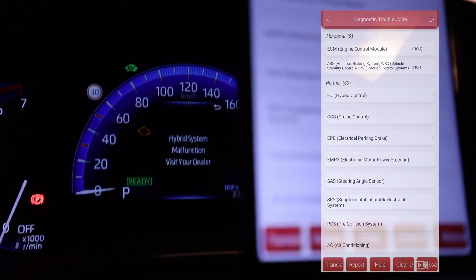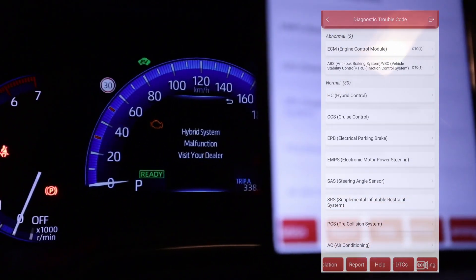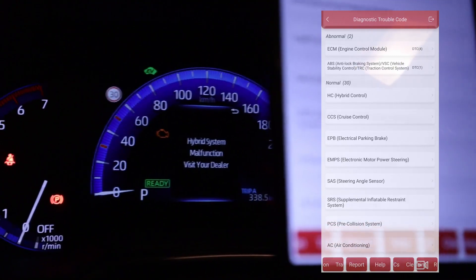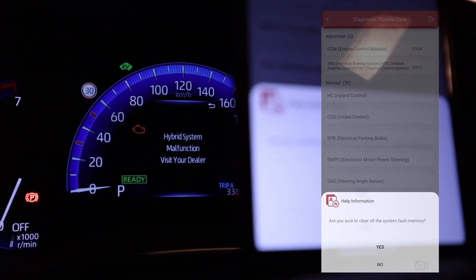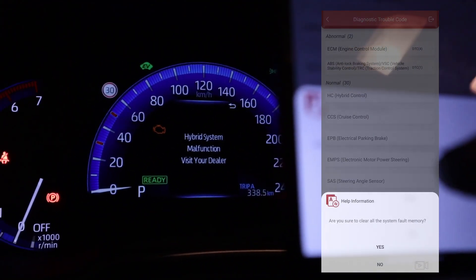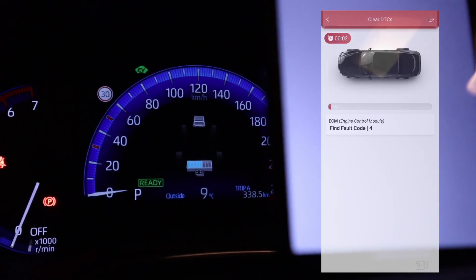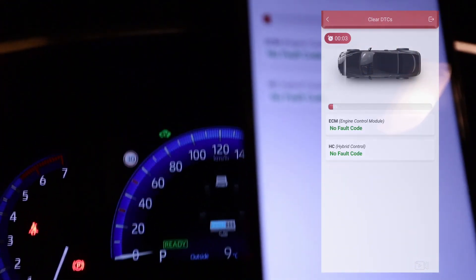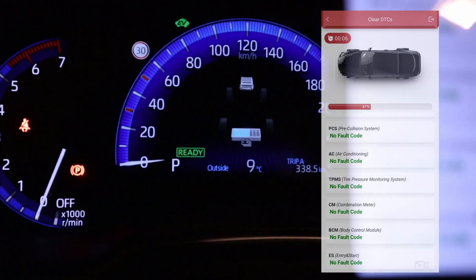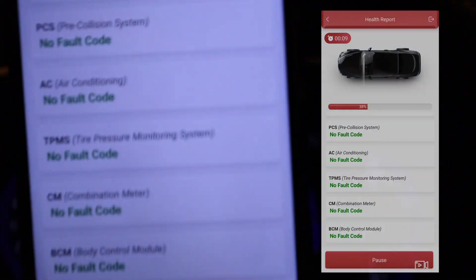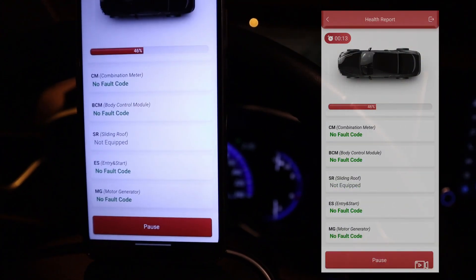So how do I make this Check Engine light go away? All you need to do is erase these trouble codes. And the Check Engine light is gone. Now when I re-scan the car there are no codes anymore.